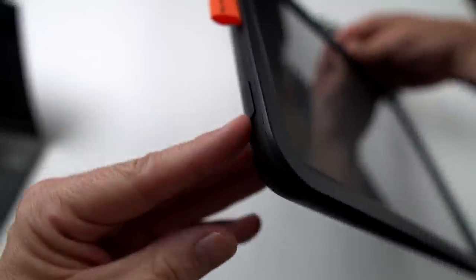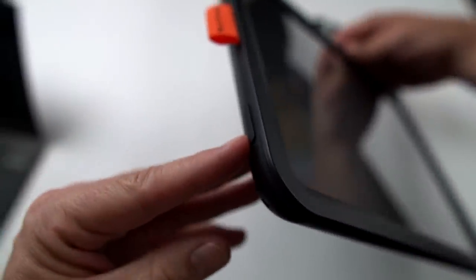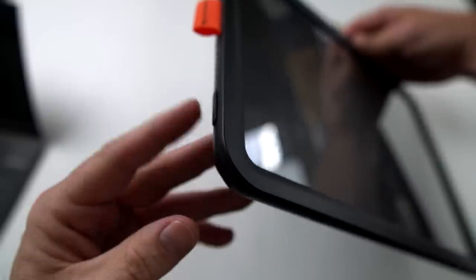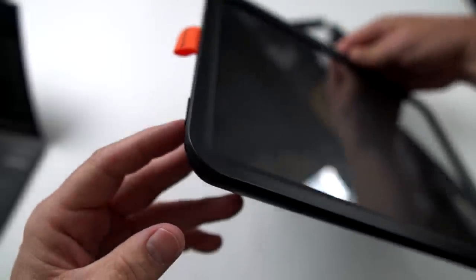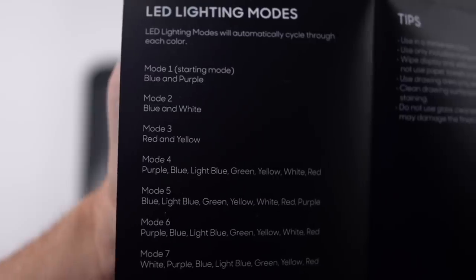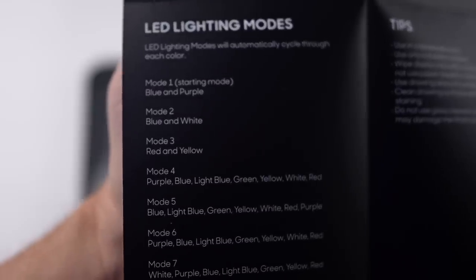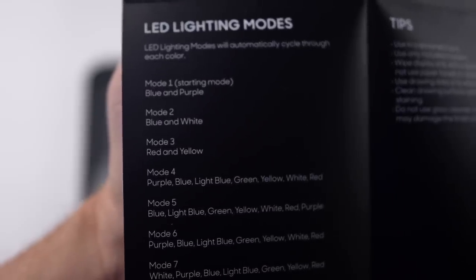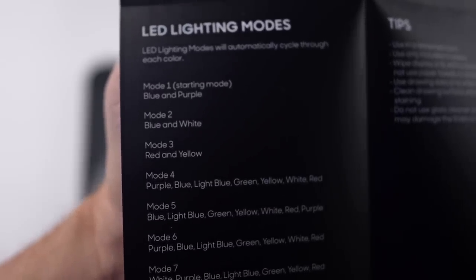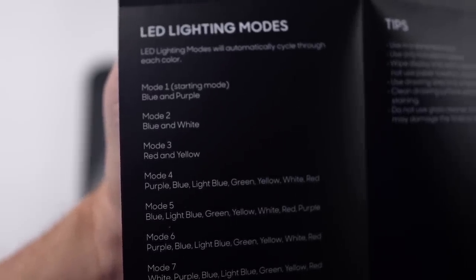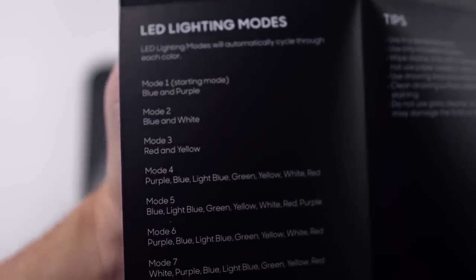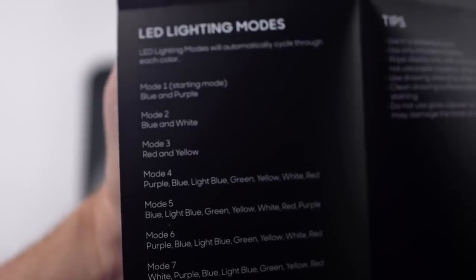There is a button here. You press for 4 seconds to turn on or off. Press once to cycle through the different colors. For the lighting modes, mode one is blue and purple, two is blue and white, three is red and yellow, and the next four have a whole bunch of colors they just cycle through.